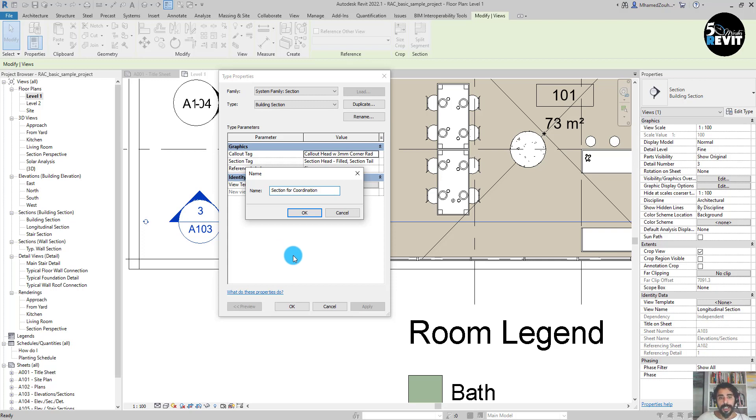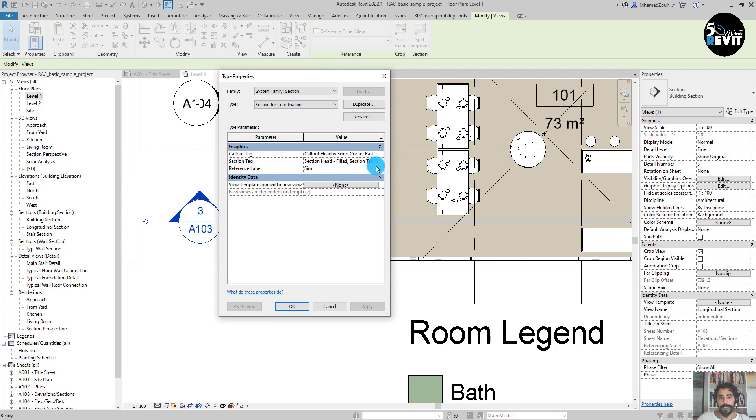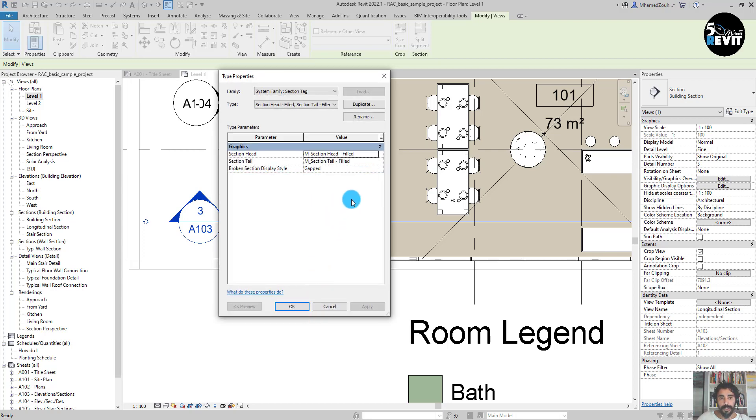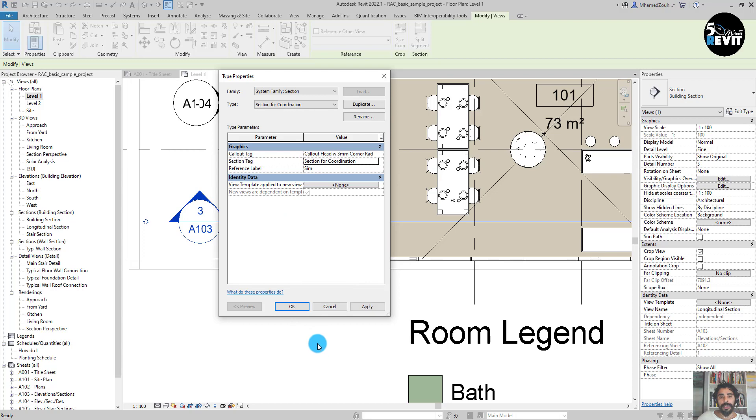Then I go to Section Tag. I click on this button here. Now if you go here, you have your first Section for Coordination and you have the section symbol.